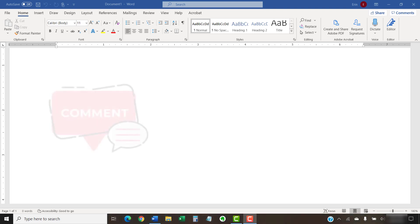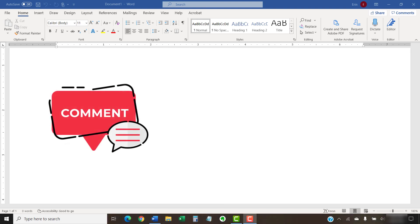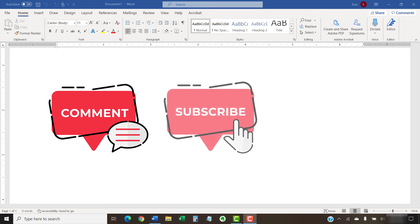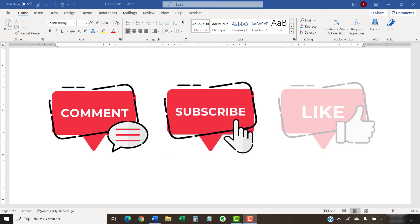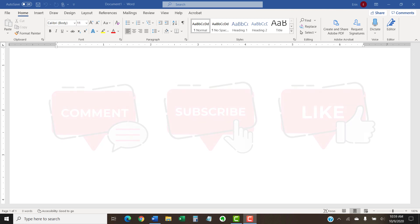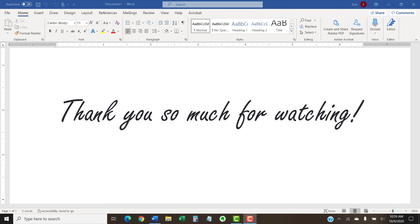Feel free to leave me a comment if there's a specific topic related to Microsoft Word or Adobe Acrobat that you'd like me to talk about in the future. And please subscribe to my channel so you don't miss future tutorials. And give this video a thumbs up if you found it helpful. Thank you so much for watching!